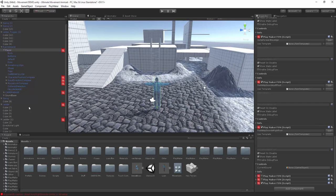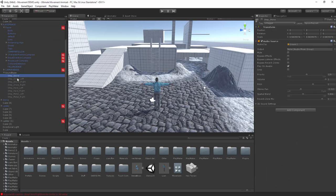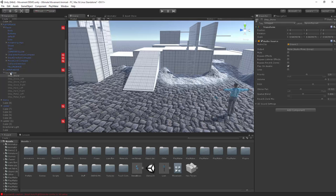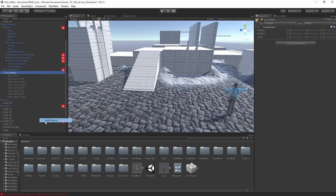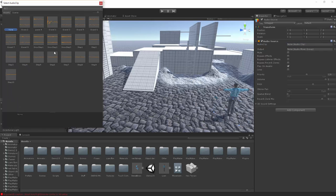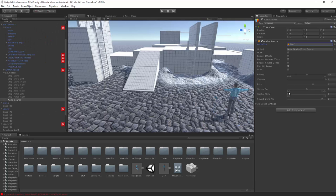To start off we're going to create a new game object — just call it 'sound base' — and this is where we're going to set up our different sounds. All we're going to do is come in and create a new audio source, then drag it in here. You can come in here and I've got all my different sounds — I've got a step sound — and you probably want to make it have a spatial blend of around 0.5.